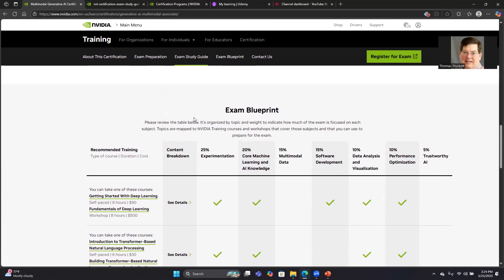That was my brief review of the multimodal exam. It's a great little exam. It's a good way to demonstrate your knowledge of NVIDIA technology and AI, LLM technology in general. So, tune in next time, and I'll dive into another certification exam.